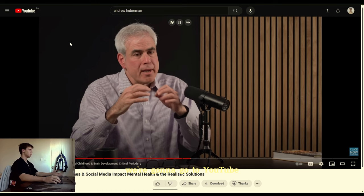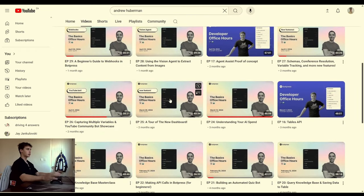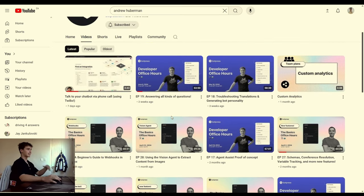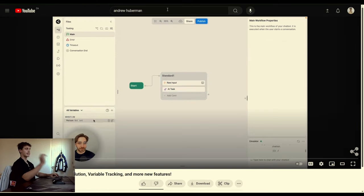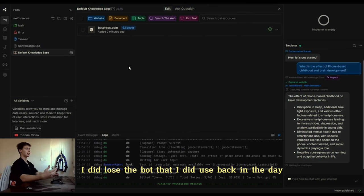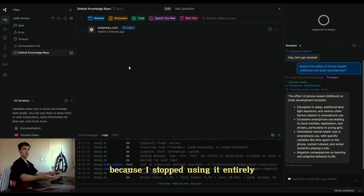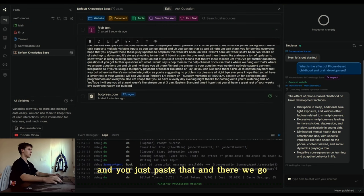We go to YouTube and into the Botpress channel. This is a literal gold mine if you're ever stuck. This guy does updates and showcases of new features, and another guy does hour-long tutorials — 45 minutes, two hours — it doesn't matter. Every single time a new feature drops, he makes a video. So we go into one of these, let's say the video about schemas, copy the URL, and do the exact same thing we did with Andrew Huberman — get the transcript and paste it in as a new rich text document. There's literally nothing you won't be able to do in Botpress if you just use this.